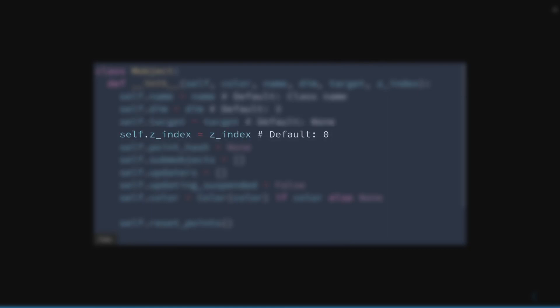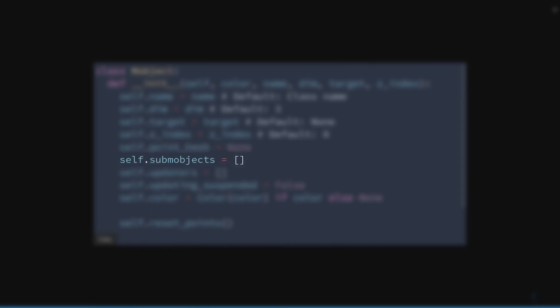ZIndex, which is used to better organize the order in which objects appear on the screen. PointHash, which we will study much later. SubmObjects, which contains the objects we have added using the add method.